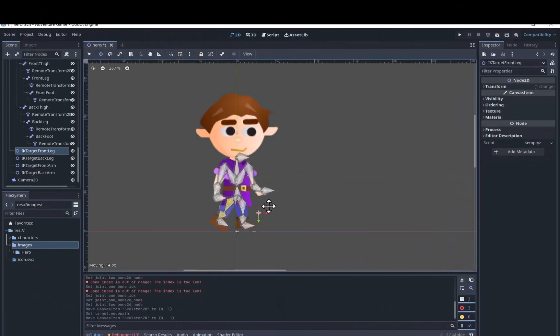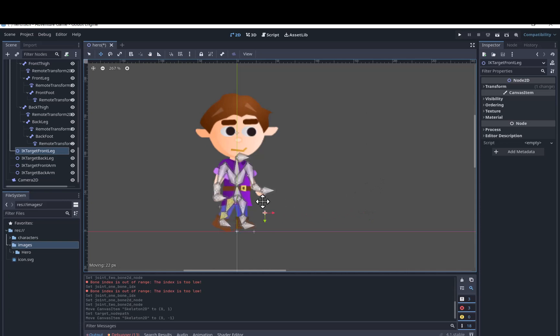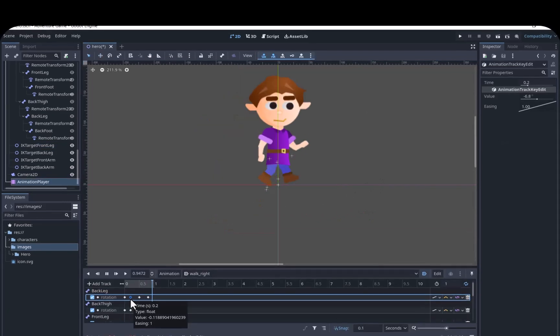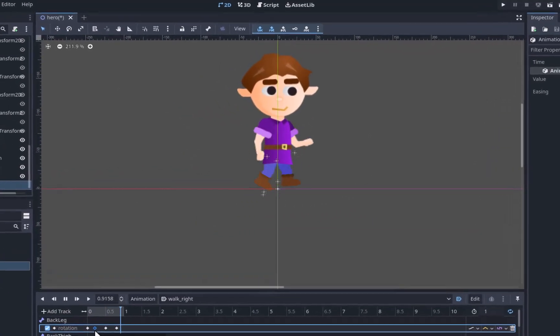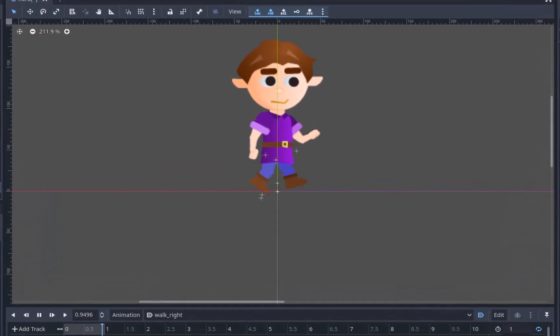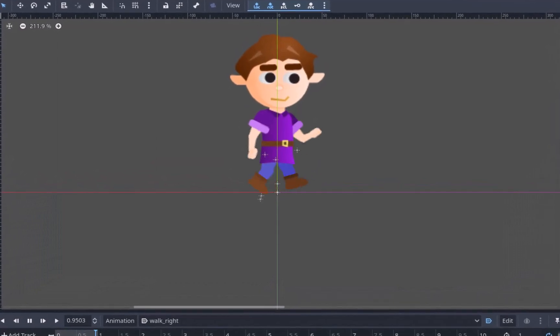In the last video, we set up a 2D skeleton in inverse kinematics and created a basic walk cycle that did not look very good. If you missed that video, you can watch it here.